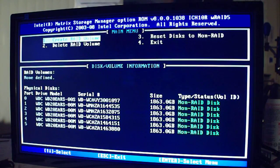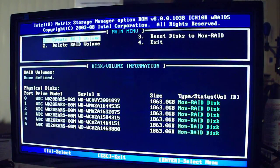A RAID 1, you write the information to both drives. So if one drive fails, you still have another copy. That's the safest way to go.